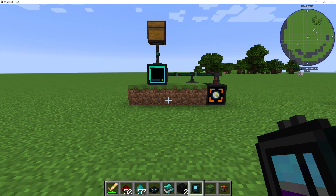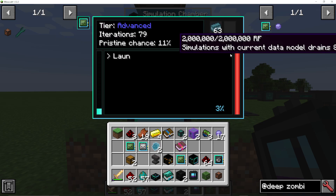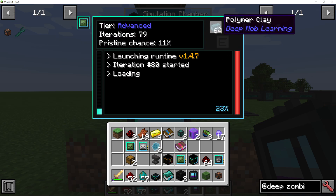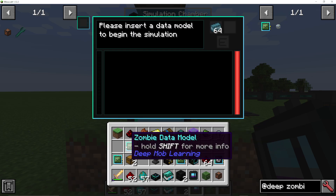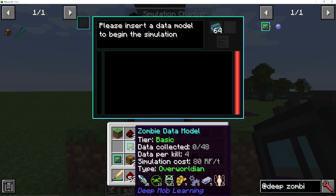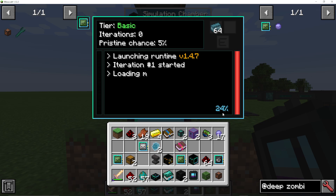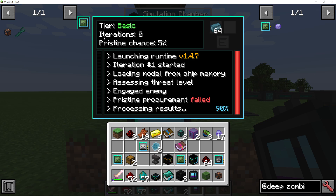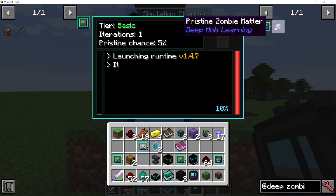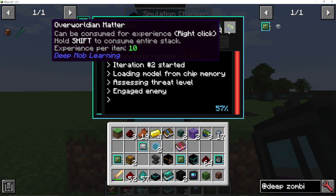Now that we've got a working data model, I'll take it out and put it into the simulation chamber. When I go into the simulation chamber, I've got some polymer clay in the top — you need polymer clay to run your simulations, and it's very easy to make. I'll put the basic zombie data model in the top left slot, and you'll see a percentage running in the bottom right corner of the UI — this is it running a simulation. Every time it reaches 100%, it starts a new one.